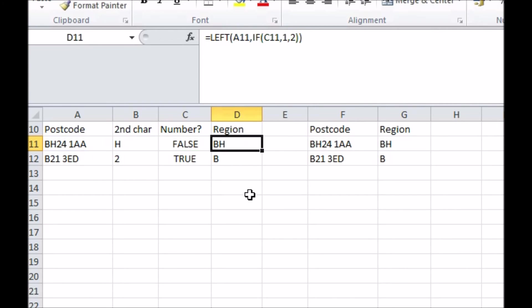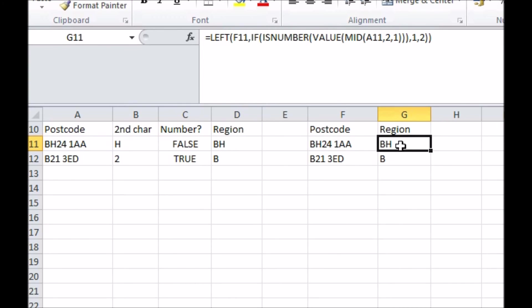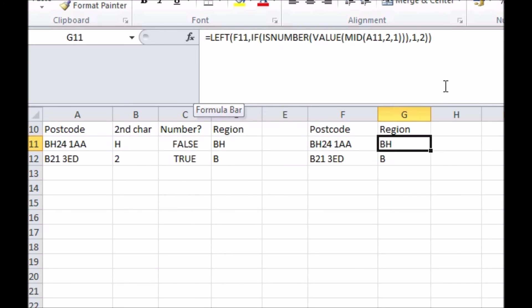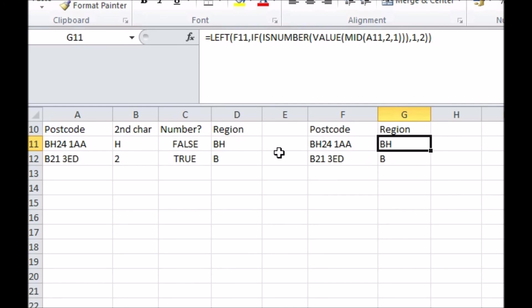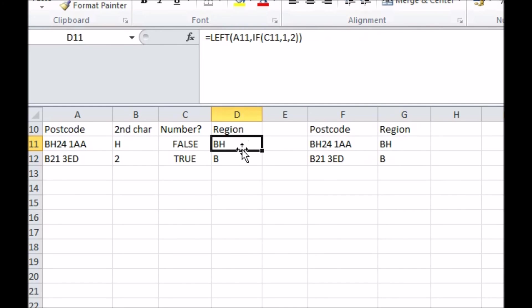All together, we now have a way of always getting the right region code. Again, we can make it look smarter by replacing all the references to cells with the formula from those cells instead, meaning in the end the whole thing can be done in just one formula. Now we can extract the region code from any postcode automatically, without having to correct cases where it took the wrong number of characters, as the logic for what number needs to be taken is encoded in our formula.